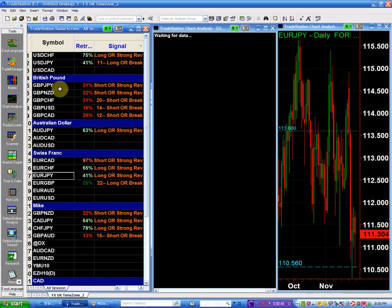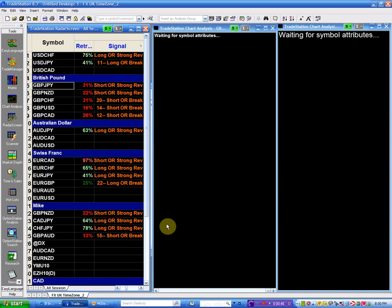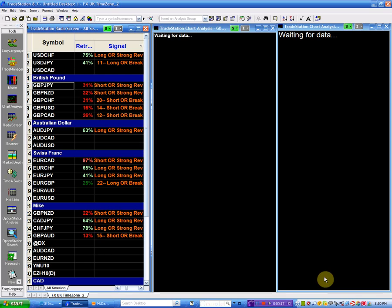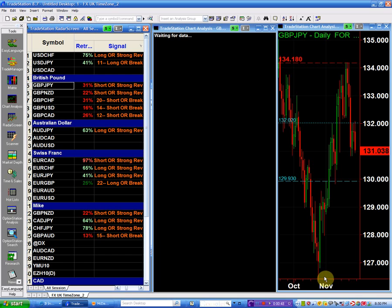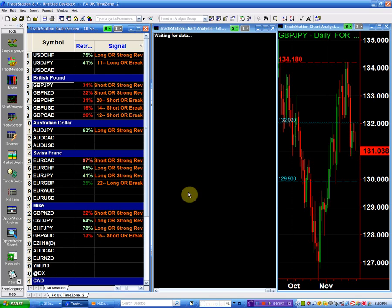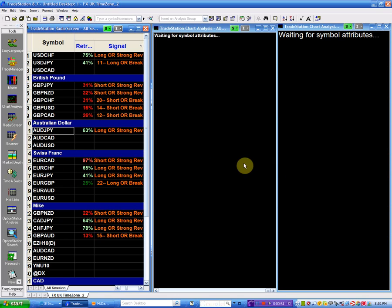Now look at the pound yen. That's a sell signal. That's based on the weakness on the pound, and also the same thing as with the Aussie.